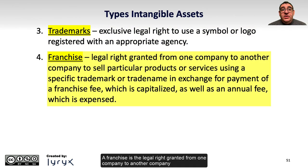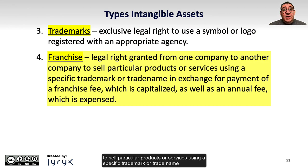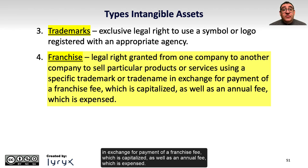A franchise is the legal right granted from one company to another company to sell particular products or services using a specific trademark or trade name, in exchange for payment of a franchise fee, which is capitalized, as well as an annual fee, which is expensed.